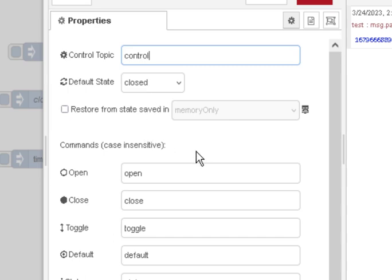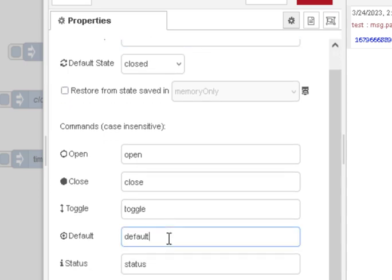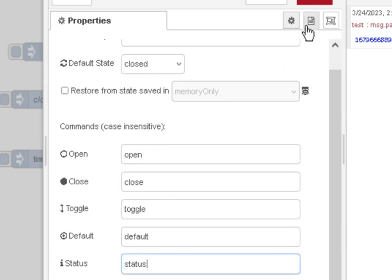And the other commands we can send in are open, close, which are obvious, open the gate, close the gate, toggle the gate, so it goes from close to open, or from open to close. Default puts it in a default state, which is closed, and the status will just give you the status of the actual gate itself.